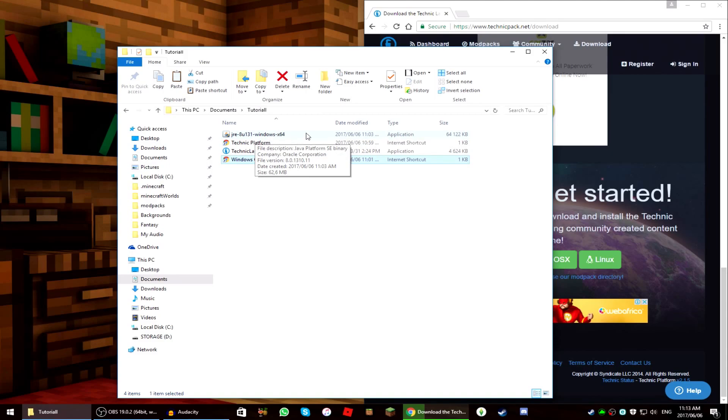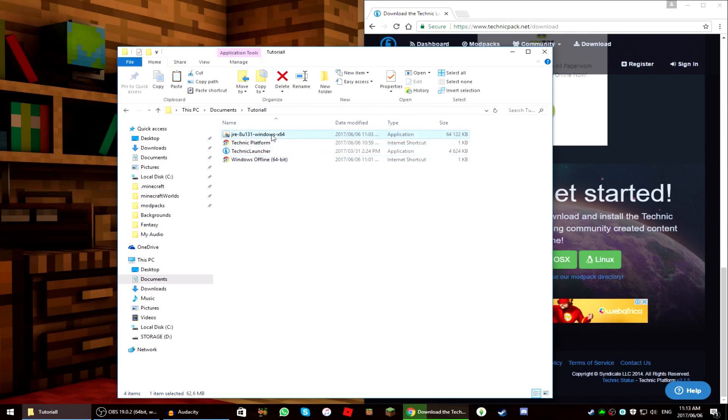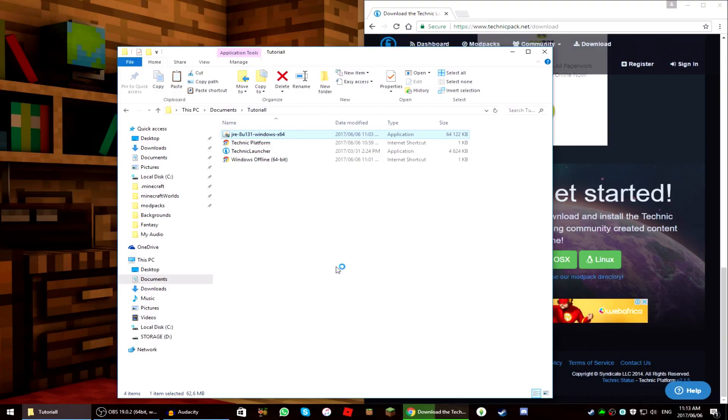Okay guys, it's finished downloading. At the top here — I've put it in my tutorial folder — it's JRE 8u131 Windows. You can put it wherever you want. Double-click it and it's going to ask 'Do you want to allow this app to make changes to your device?' — obviously we do, so press Yes. I promise you this is no virus-giving software, it's 100% safe.